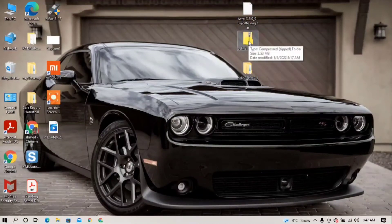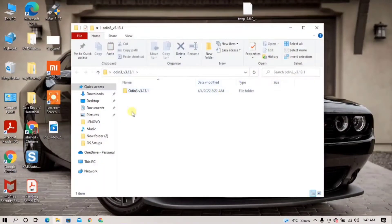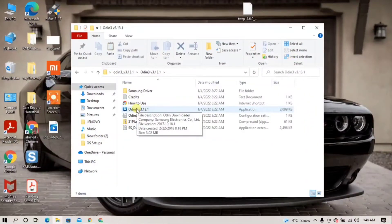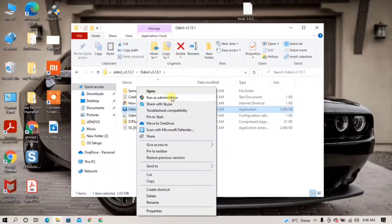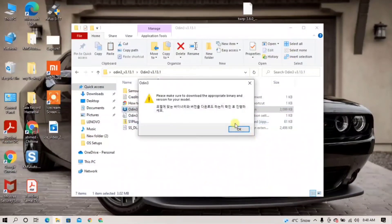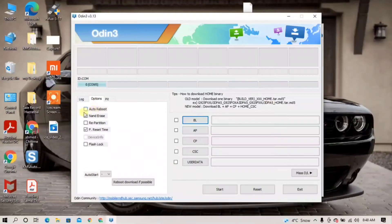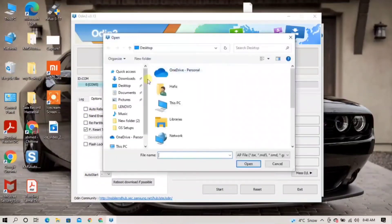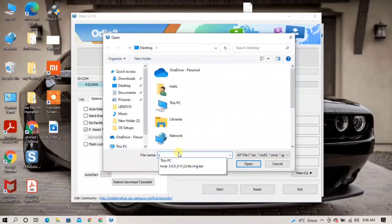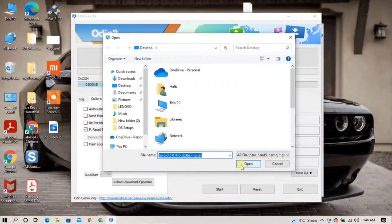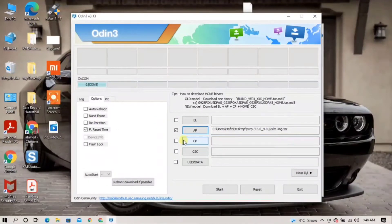Open Odin — right-click on it and run as administrator, click Yes. Make sure you have the Samsung USB driver installed on your PC, otherwise you will not be able to install TWRP. Go to Options and click on Auto Reboot to select it. Now click on AP and type TWRP to search for the file, then click Open to select it. Now click Start.